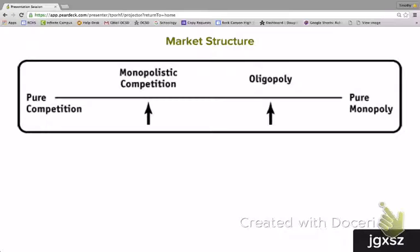If we lined up the market structures on the basis of the number of firms, we would put perfect competition at one end with many firms, and monopoly at the other end with only one firm in the industry. However, if we look at product differentiation, it gets a little more complicated. Under perfect competition, all firms produce a standardized, identical product, such as farmers growing soybeans — all the soybeans are considered identical. Under monopolistic competition, products are differentiated, meaning producers sell products that are similar but not identical, such as different types of clothing.